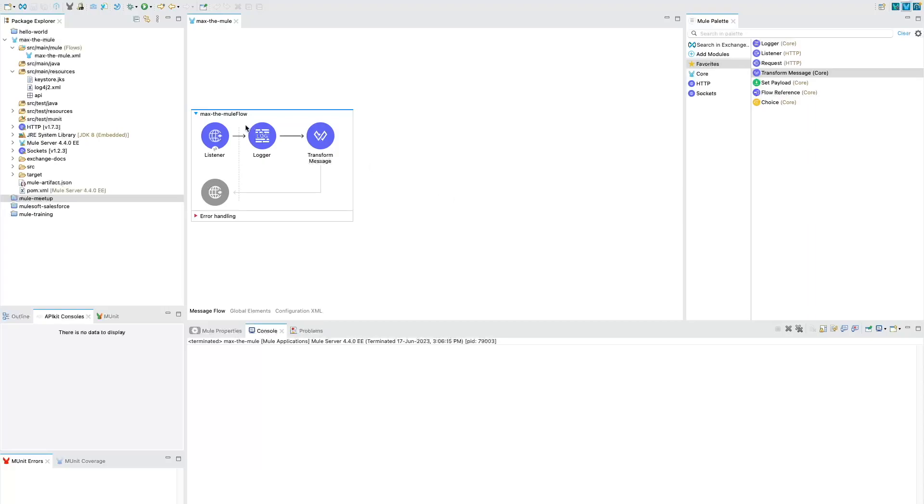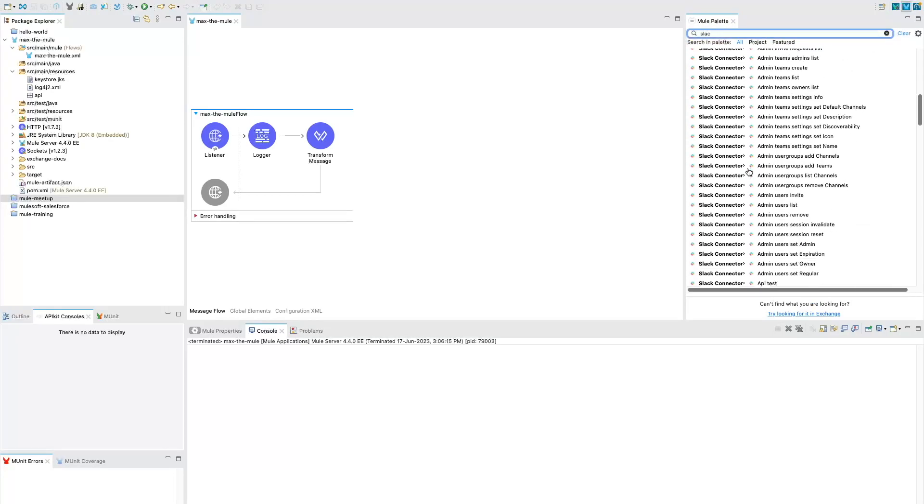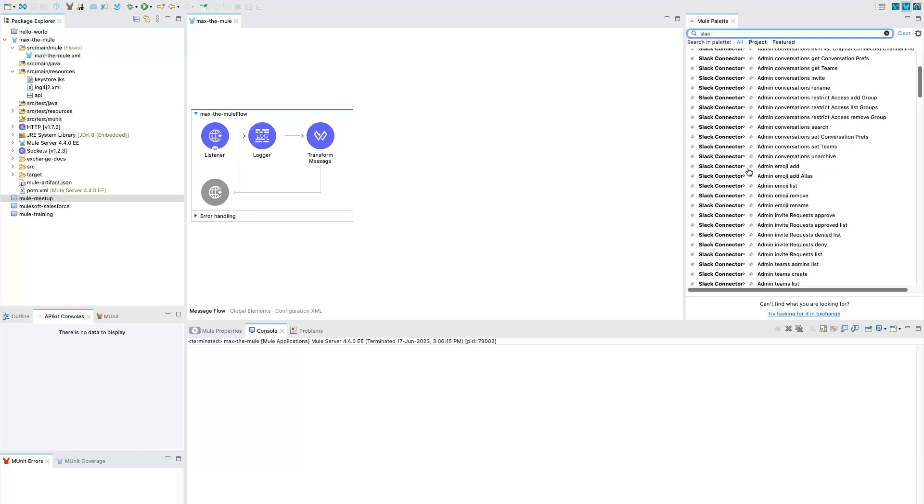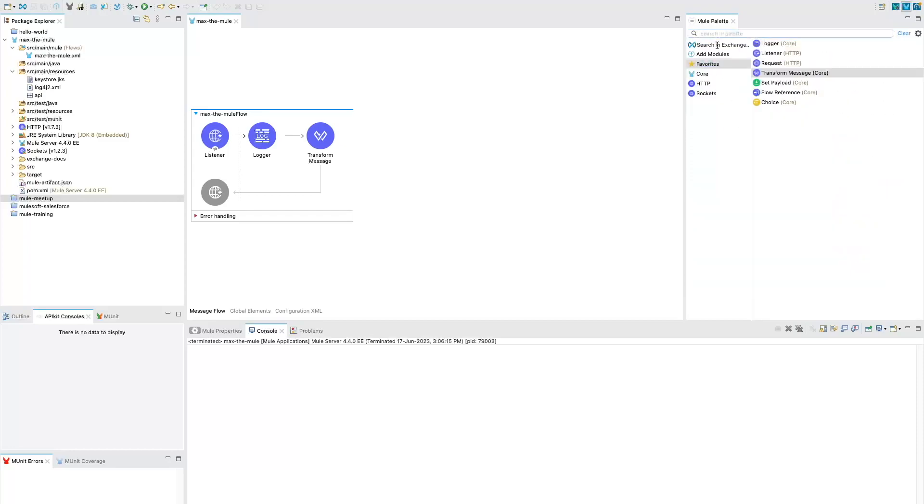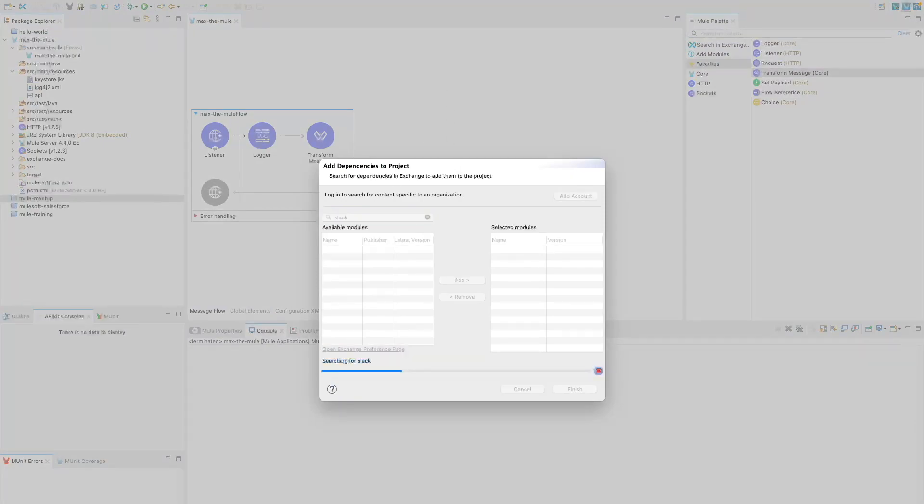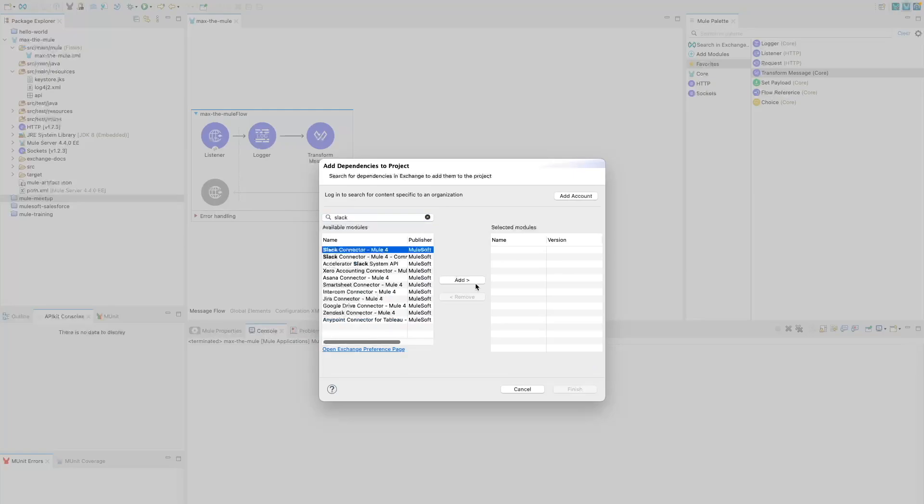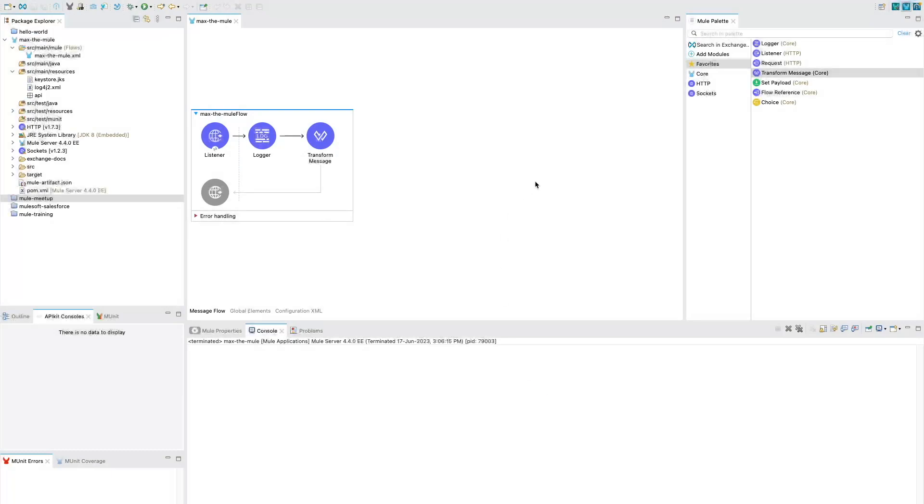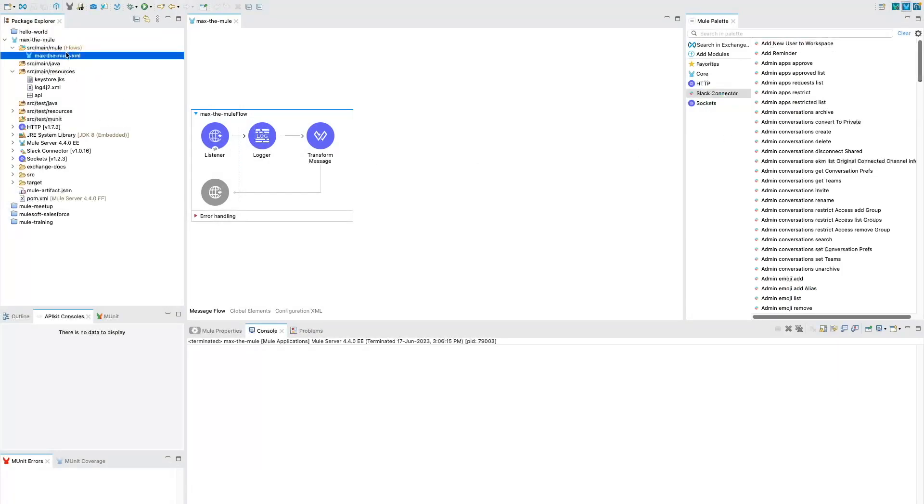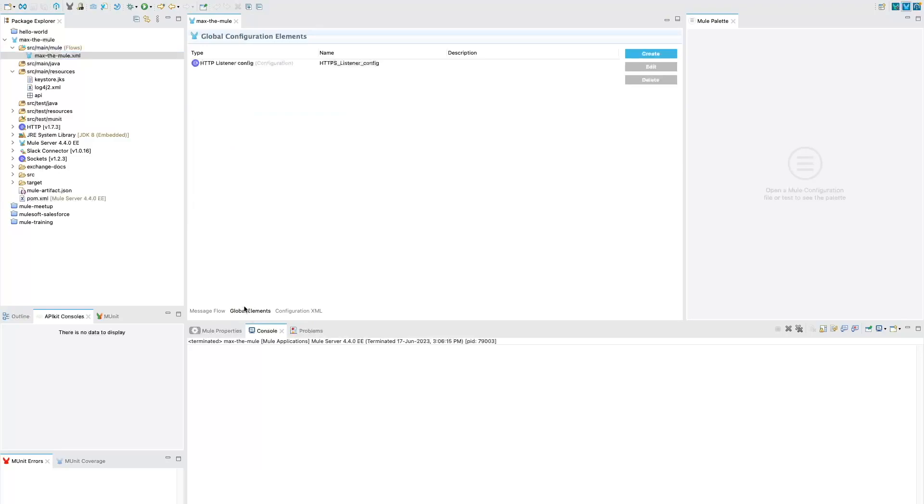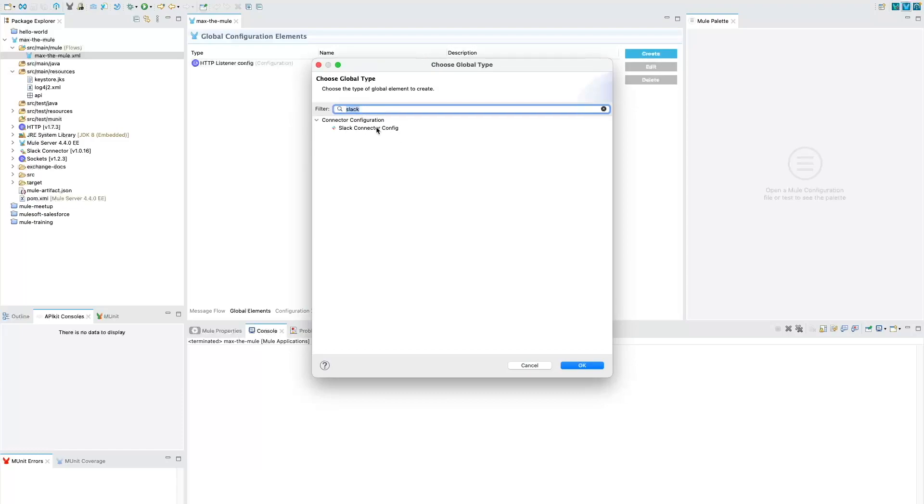The very first thing that we need to do is I have already created a project. What you need to do is add a Slack connector. If you go to Mule palette and search for Slack, I've already added it in my project. But what you need to do is click on Search in Exchange. It's going to open a popup for you, and here you need to search for Slack. Type Slack, hit enter, and you need to select the first connector, that is Slack Connector Mule 4. Don't select the second one. Click Add and then Finish.